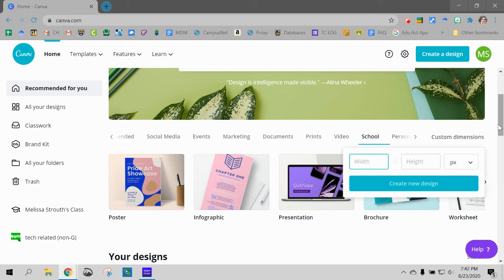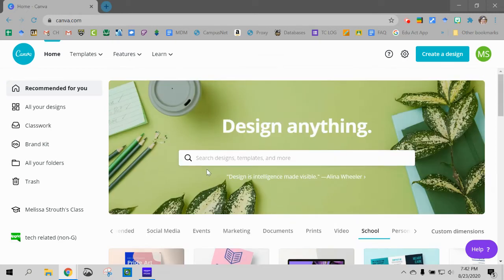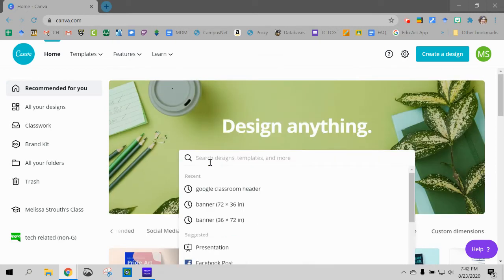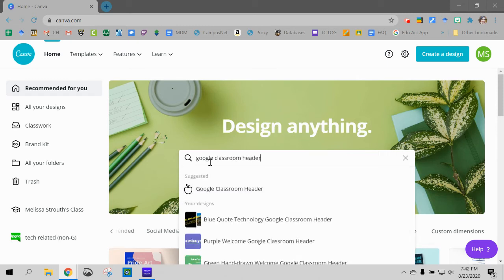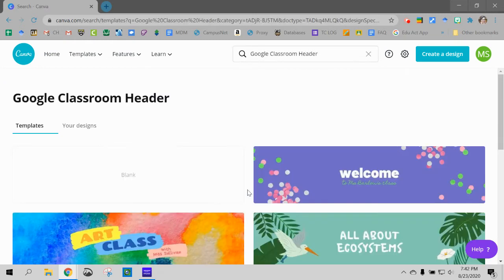But you don't have to remember any of that because what you could do is just go up here and you could just put in header for Google Forms, Google Classroom. I usually say Google Classroom. So Google Classroom header, they are the same size which is nice. When I say that it will give me some options.